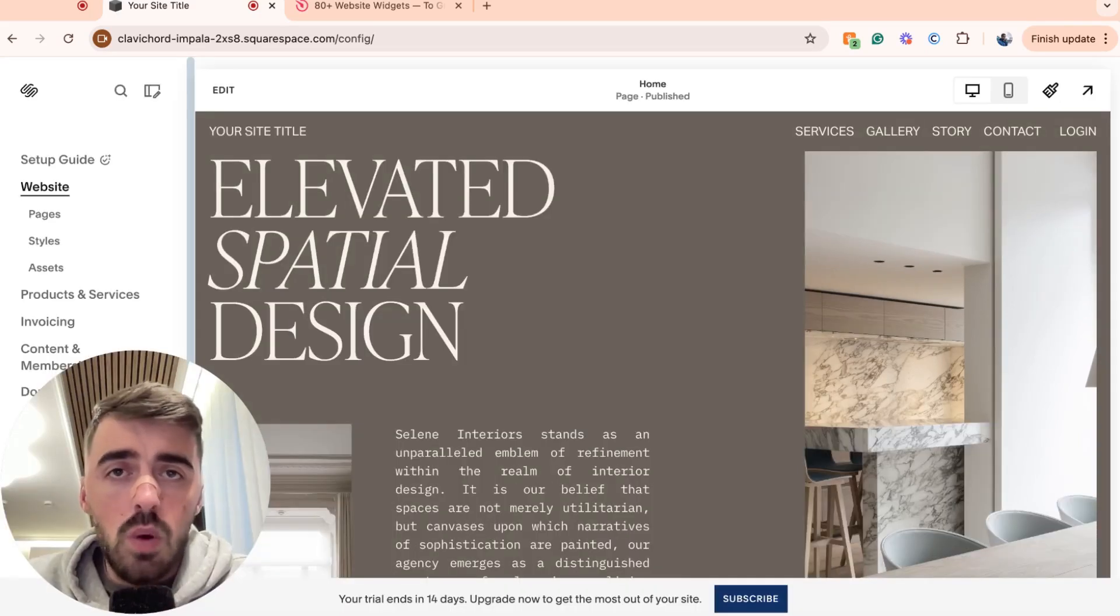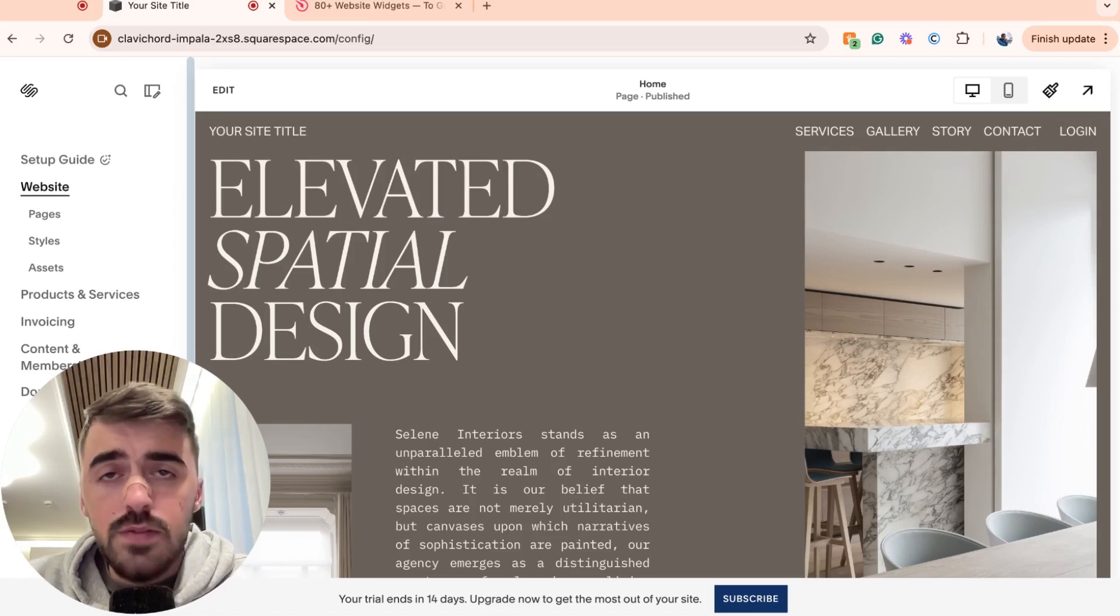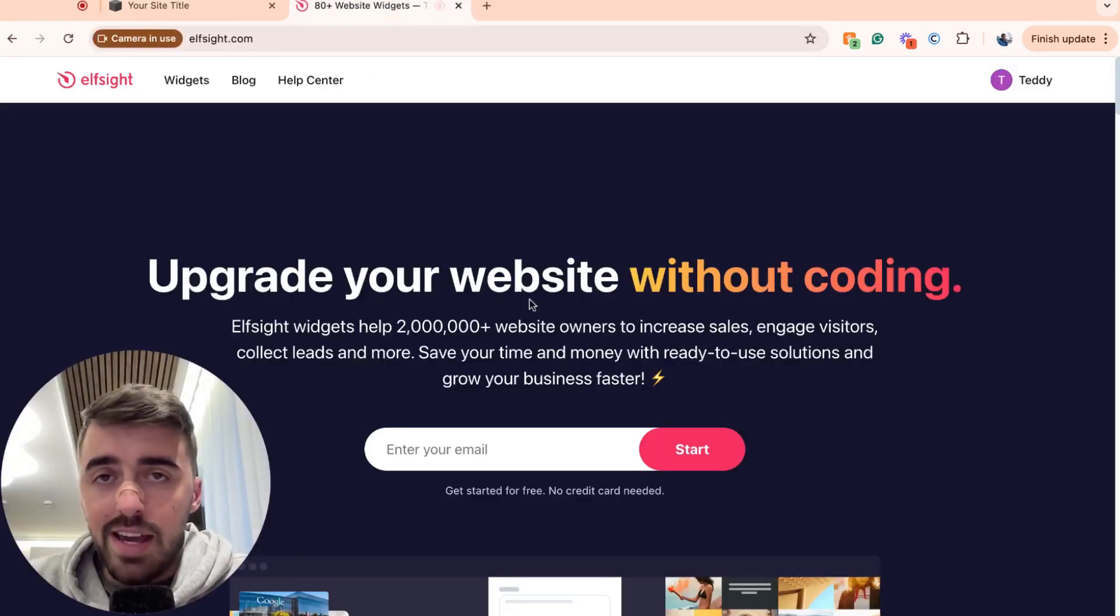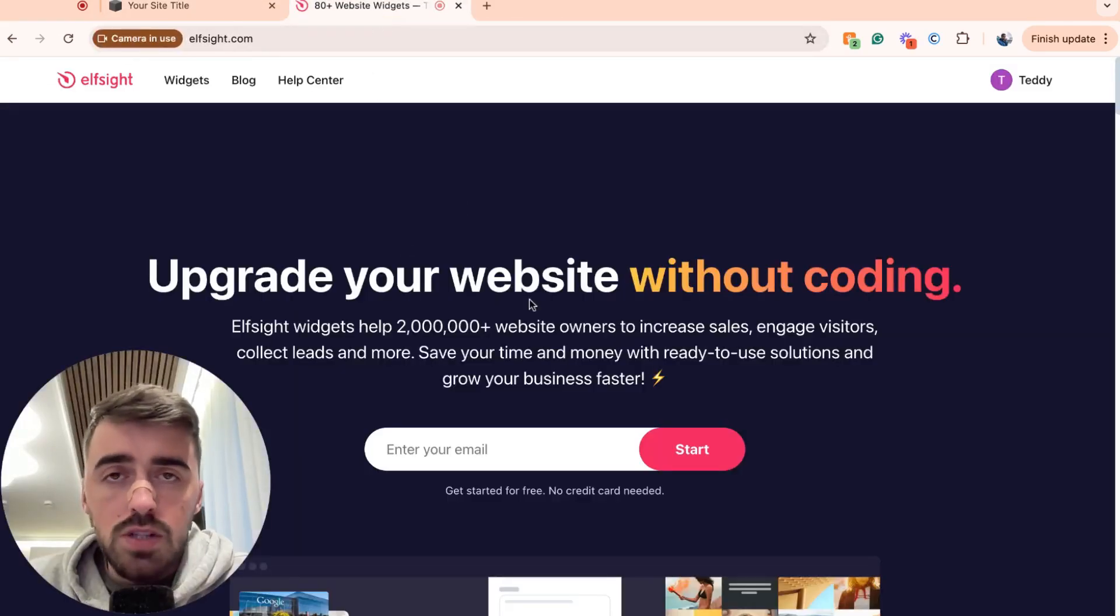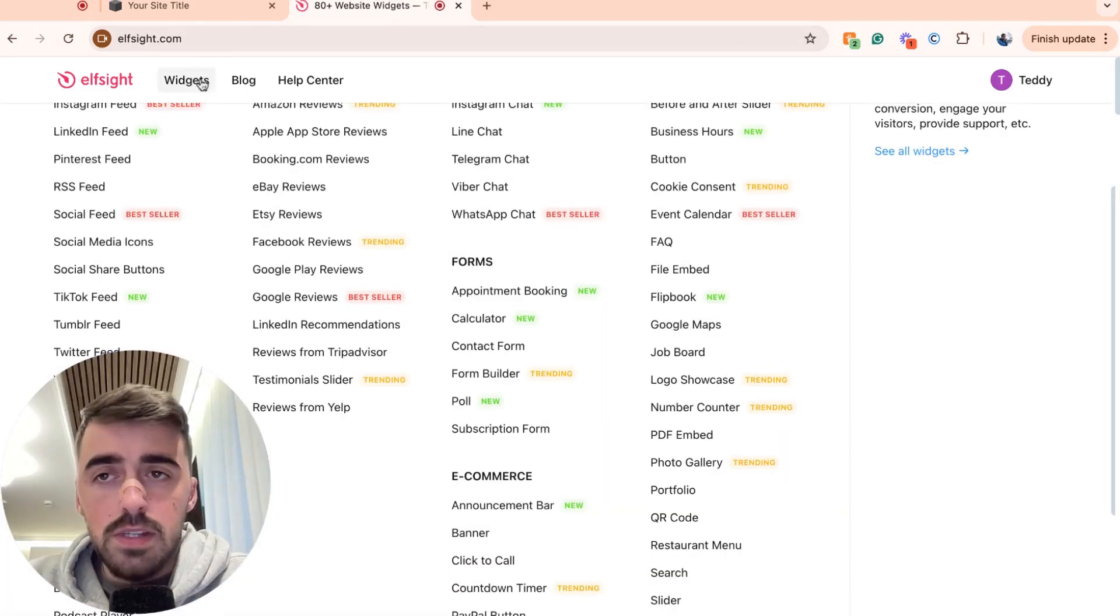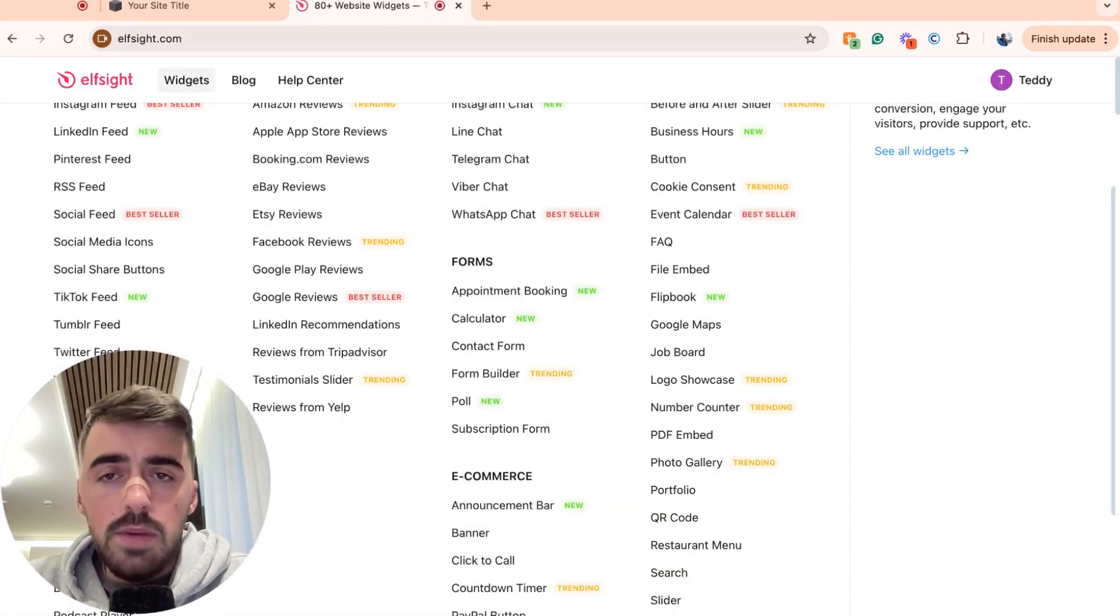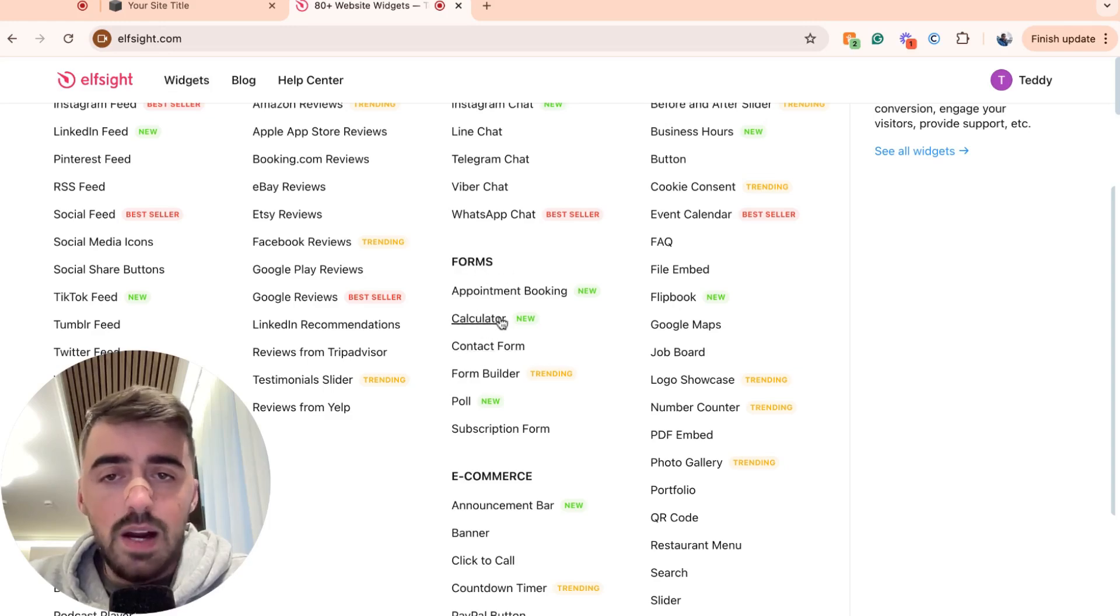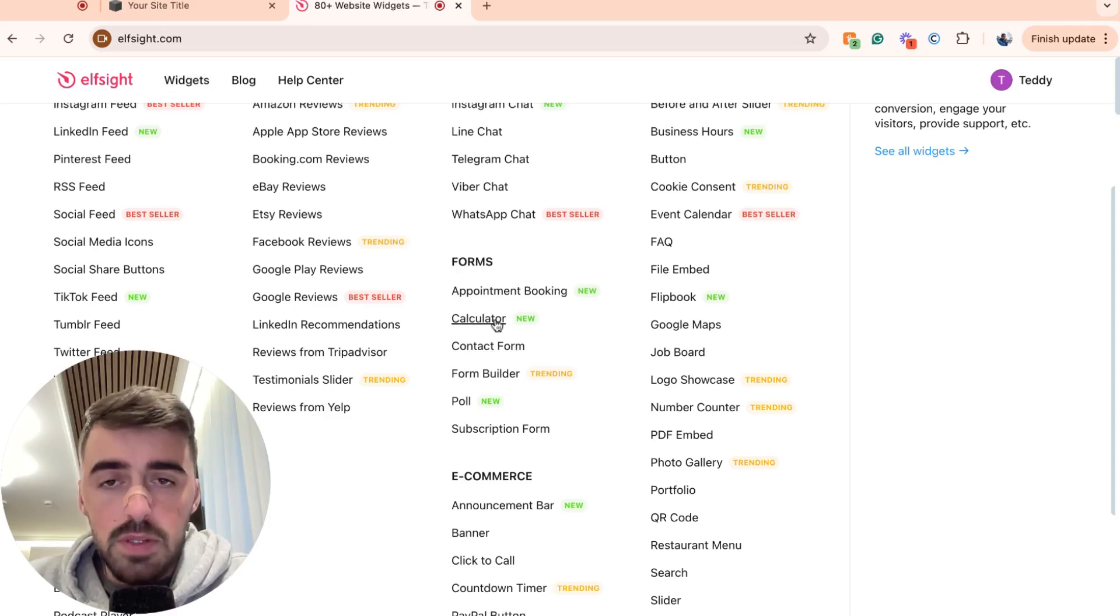The first thing I want you to do is go and click the first link in the description of this video, which will take you to this website right here. Once you're on this page, go ahead and hover over the Widgets button in the navigation menu. And from here, I want you to go to Forms, and then go down a bit, and then you will see Calculator, which will be option number two. At least that's in my case.